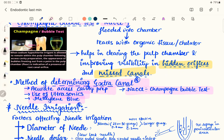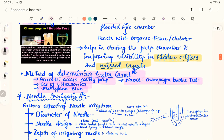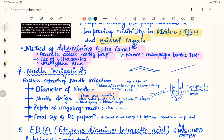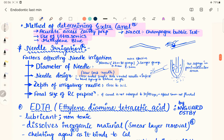Methods for determining extra canals include the champagne bubble test using sodium hypochlorite, methylene blue, ultrasonics, and accurate access cavity preparation. For introducing the irrigant, you can use a syringe needle bent to an obtuse angle, but the best option is the Luer lock needle — a needle with a side vent opening so the irrigant contacts the wall first, not the apical area, preventing seepage into the periradicular tissue.